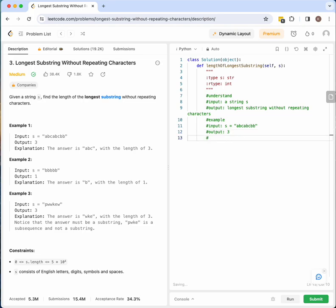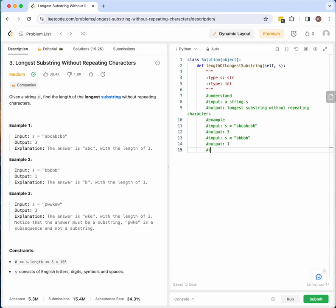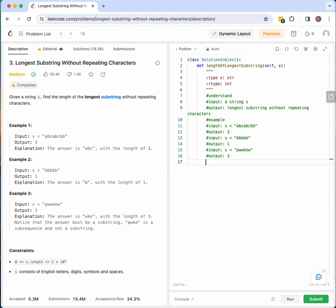If we're given 'bbbbb', our output should be one because b's repeat so many times, so we can only have one b as our longest substring without repeating characters. And then we have 'pwwkew' as our given string, and our output should be three because our longest substring without any repeating characters is 'wke', so the length of that substring is three.